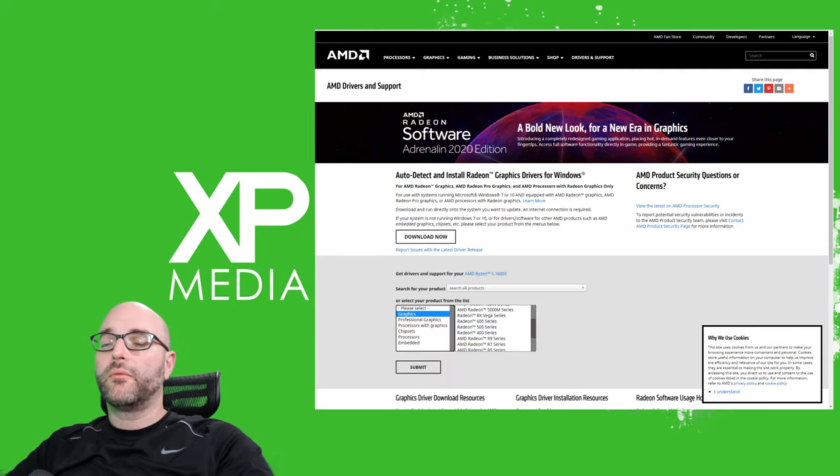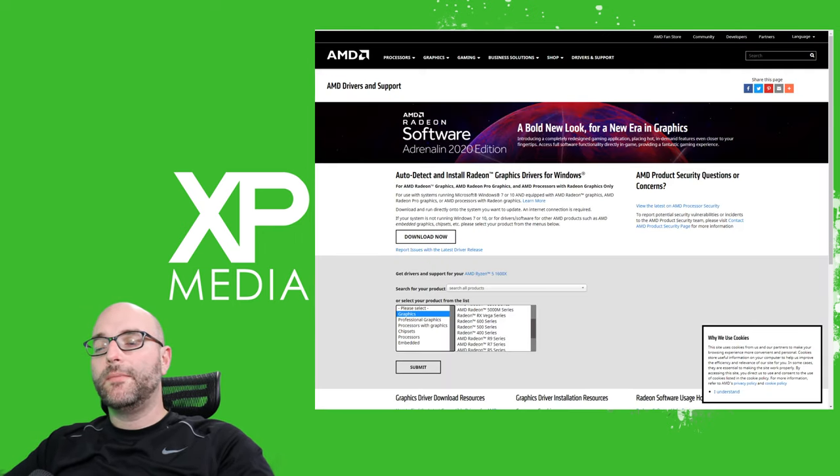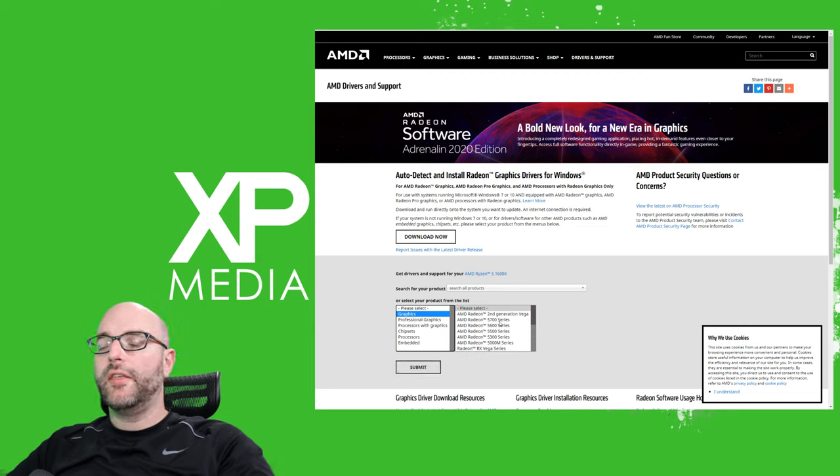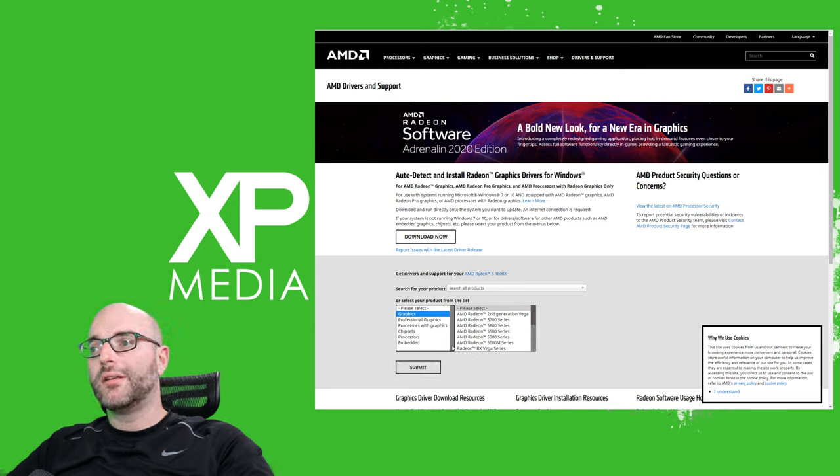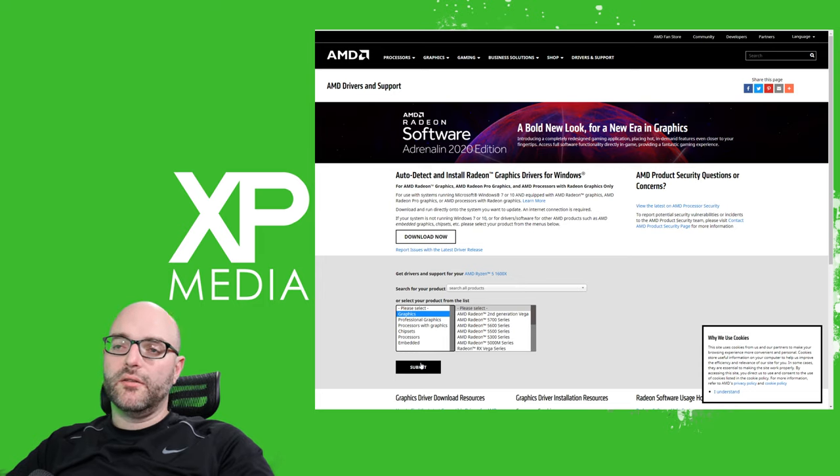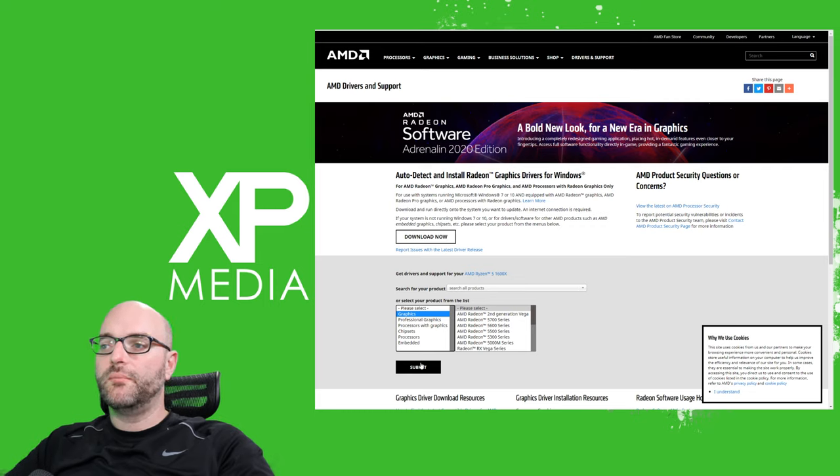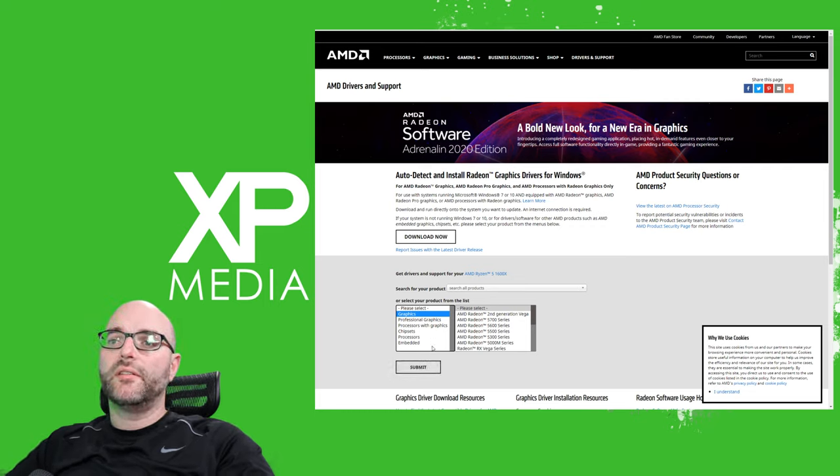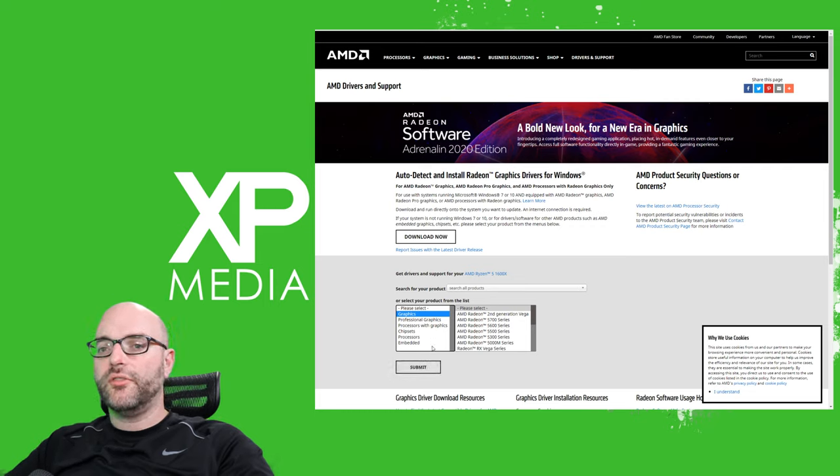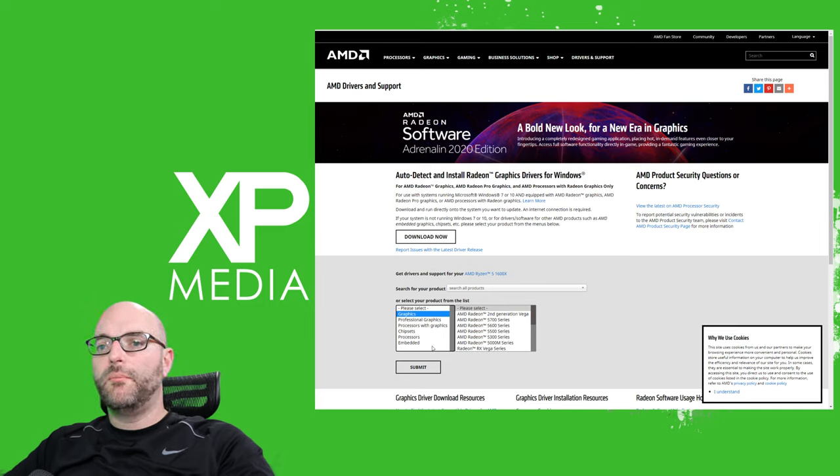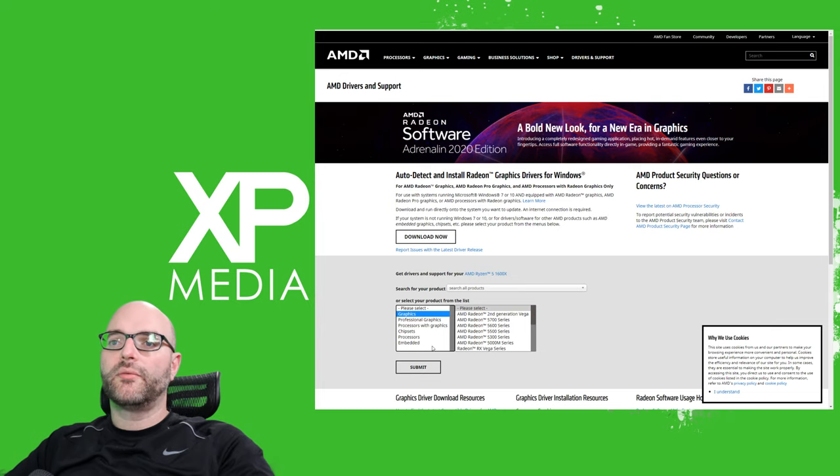If you have a Radeon card you need to go to AMD's website and do the same thing. AMD will have you click on graphics and then find your particular graphic card. Hit submit and then download the drivers. All you do is run the file. You hit express installation and boom you're done. That is a very simple and easy way to make sure that your software is up to date to give PUBG the best chance to run from a software perspective.